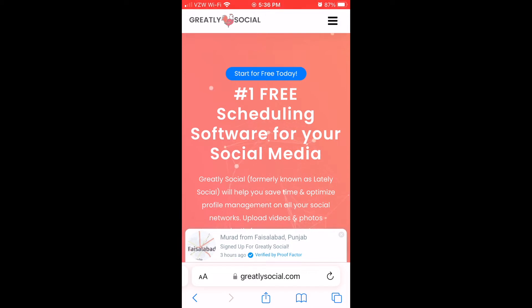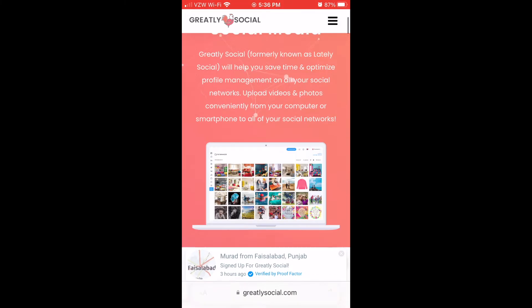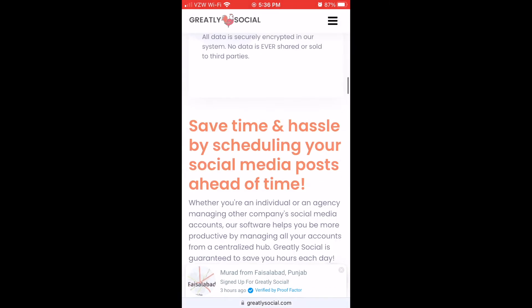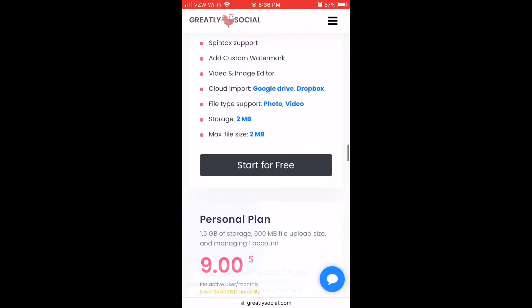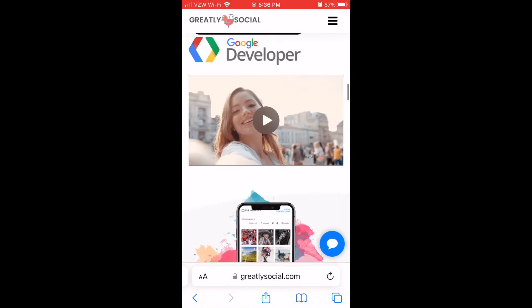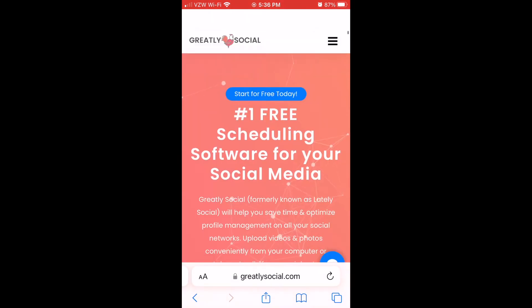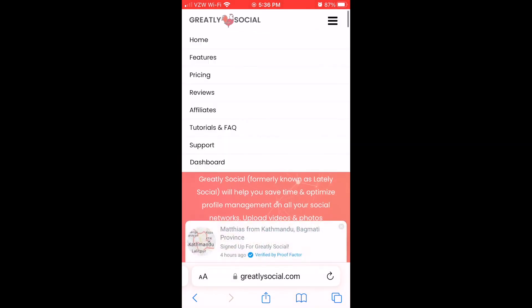Once you land on Greatly Social's page, you can scroll down all the way to the free plan and then just click Start for Free and sign up for an account. I already have an account, so I'm just going to go ahead and click Dashboard.